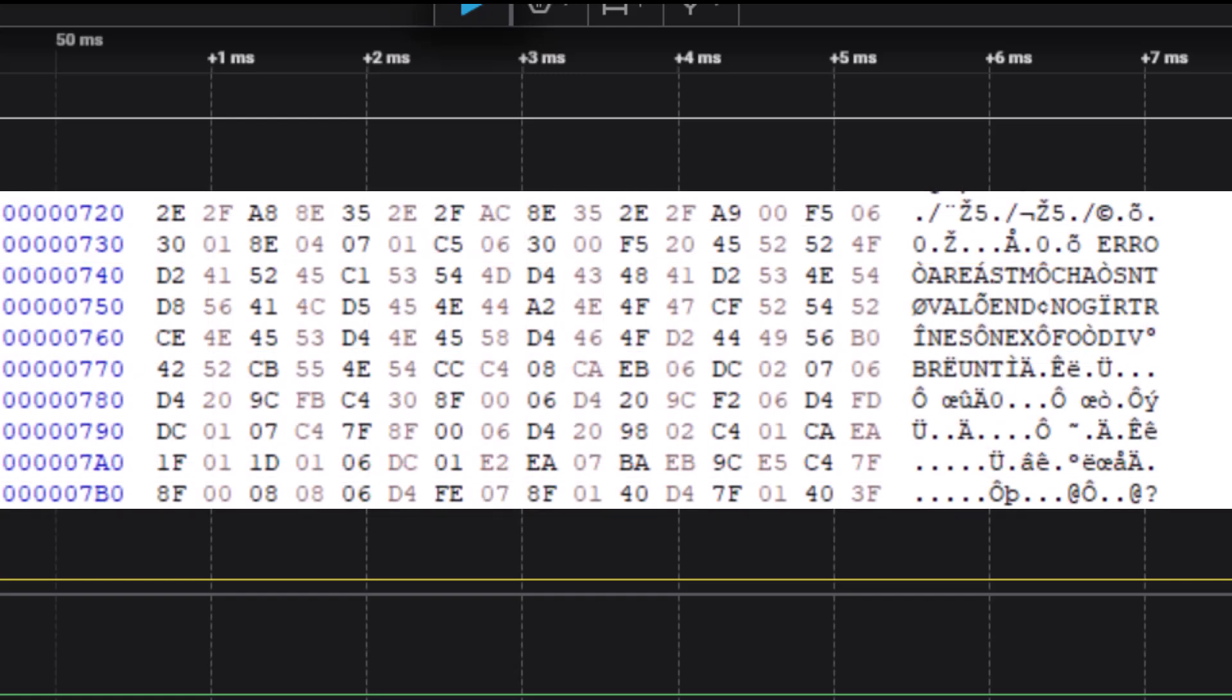And it didn't take long to track down the error messages. I just looked at the ROM listing for anything that I could read, and here are the messages. Here's E-R-R-O, and rather than the final R, here's this funny character with the value D2.